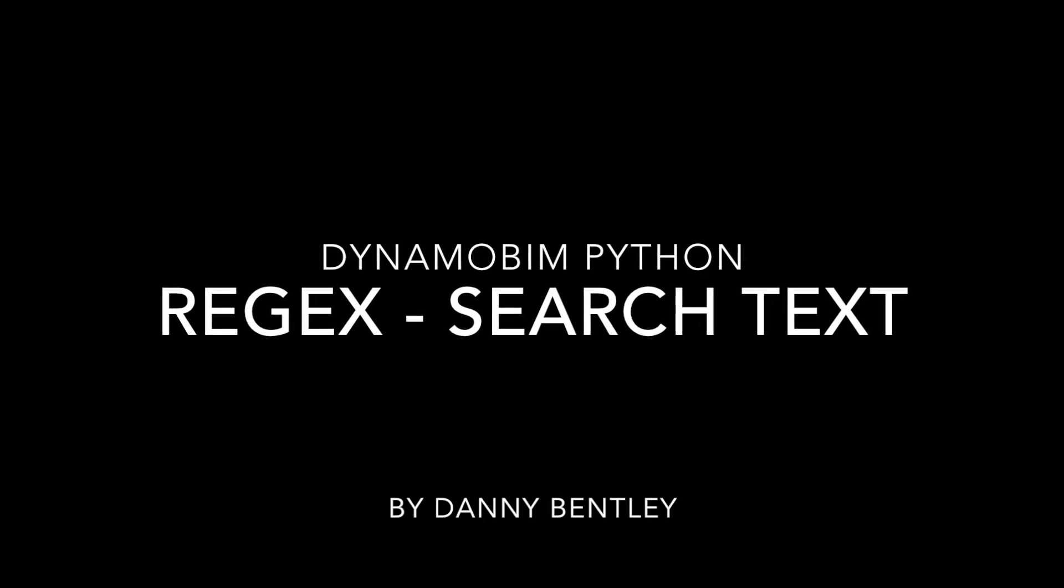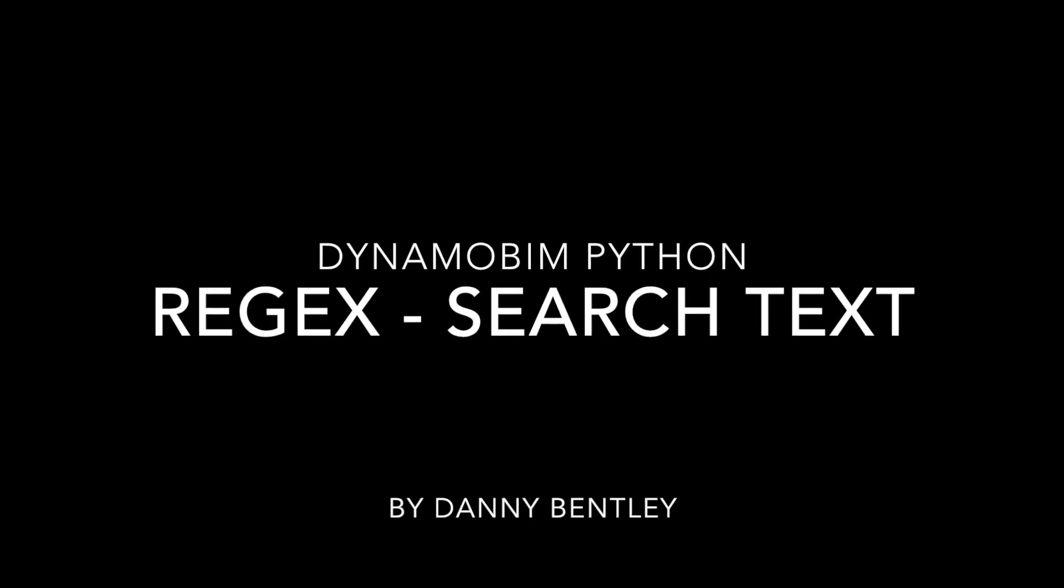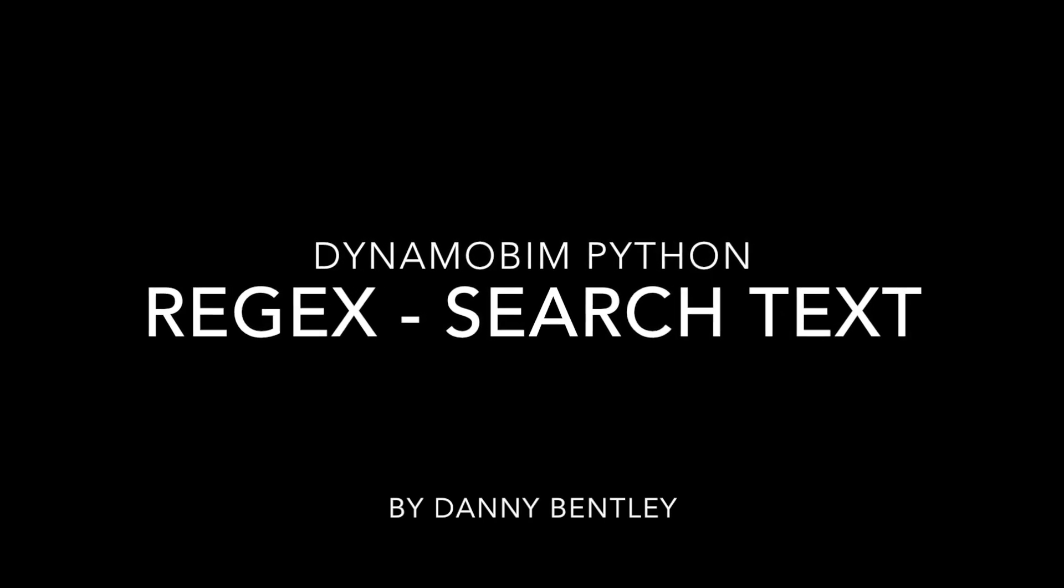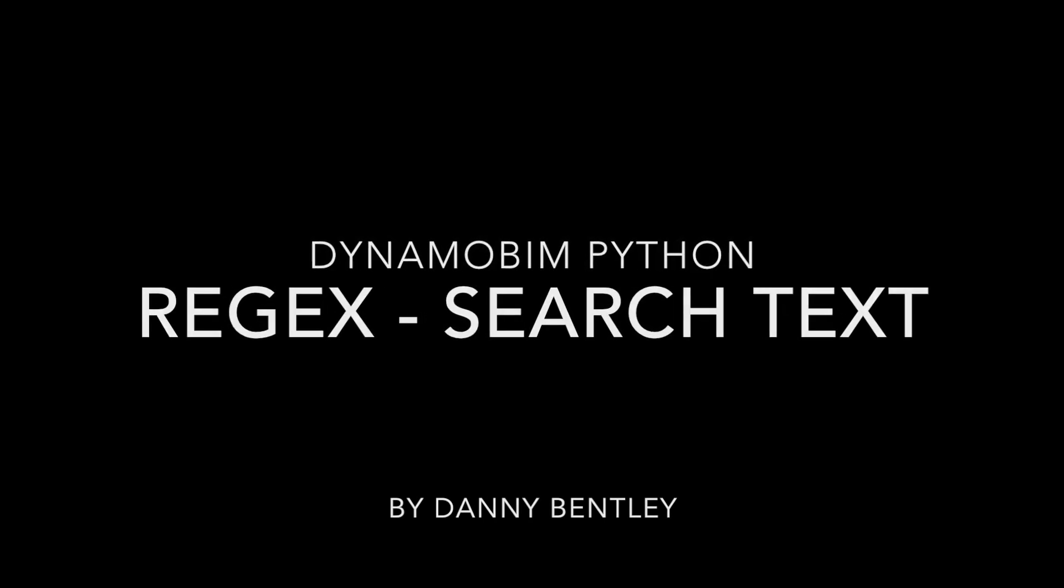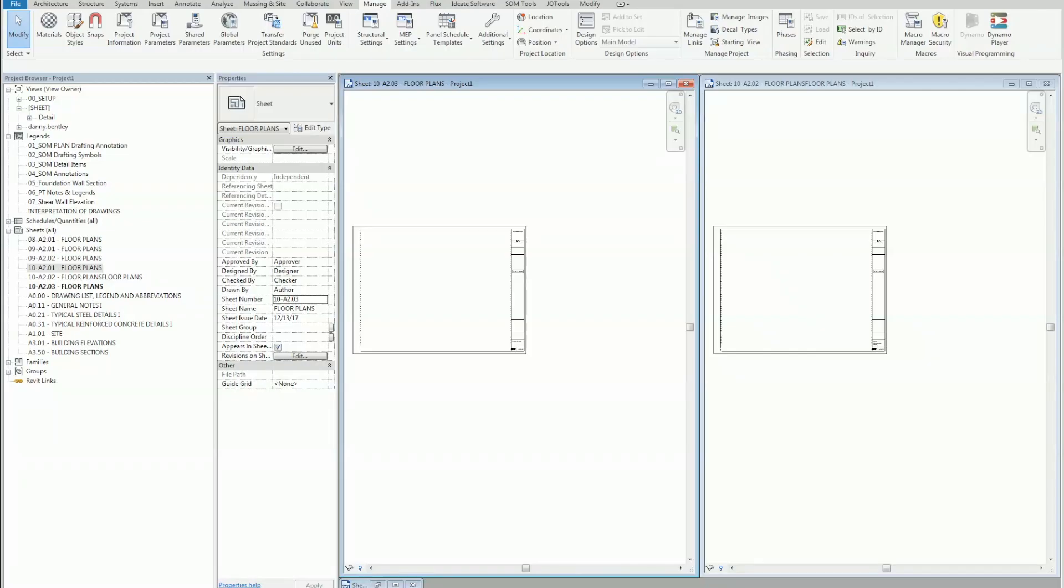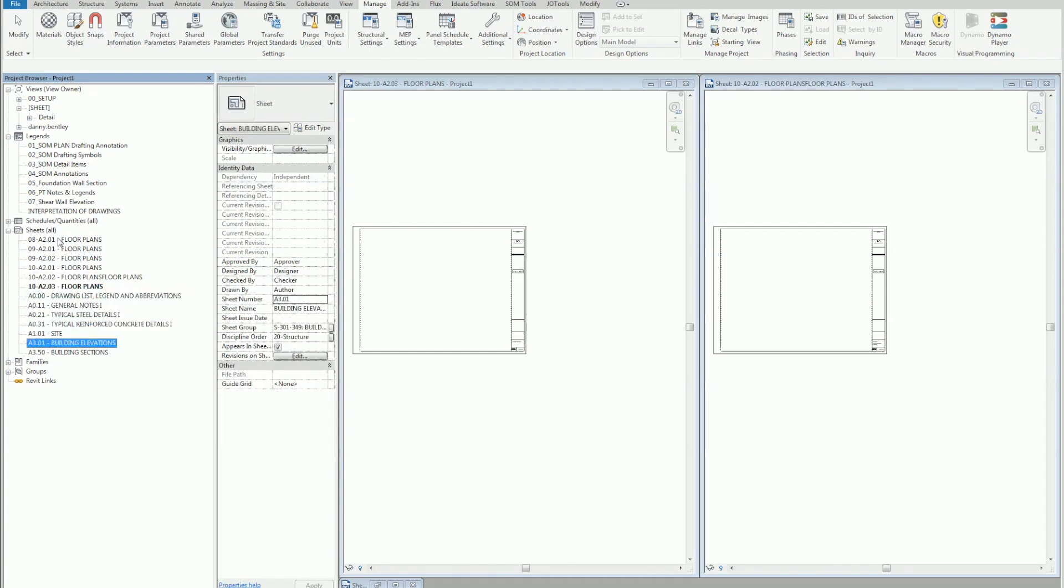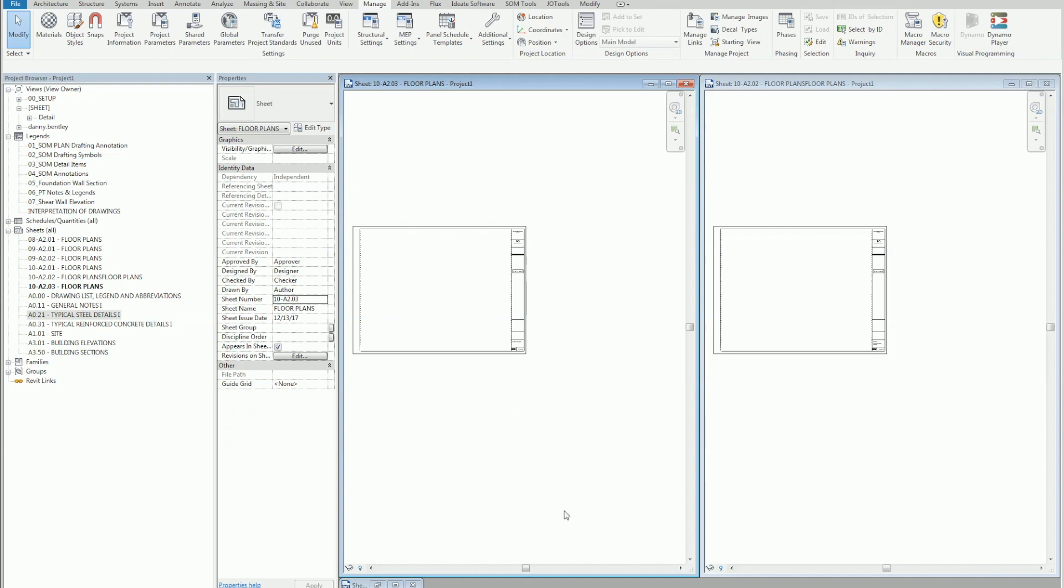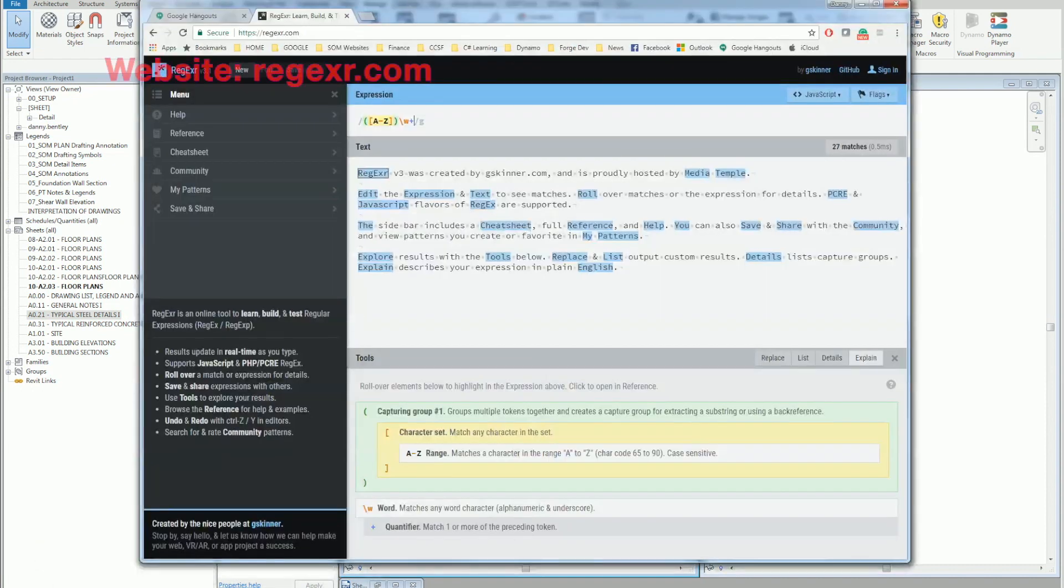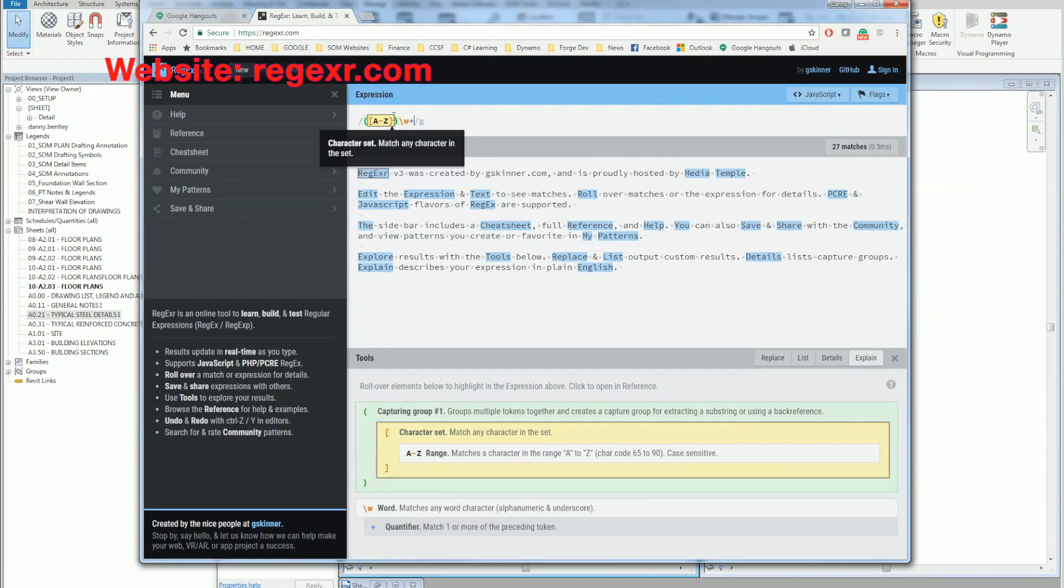Welcome to Dynamo BIM with Python, using regular expressions to search text. So often we have sheet indexes that have phasing, building numbers, plus typical details, architectural, structural, mechanical sheets, and we have to sift through them, add parameters, and sort them.